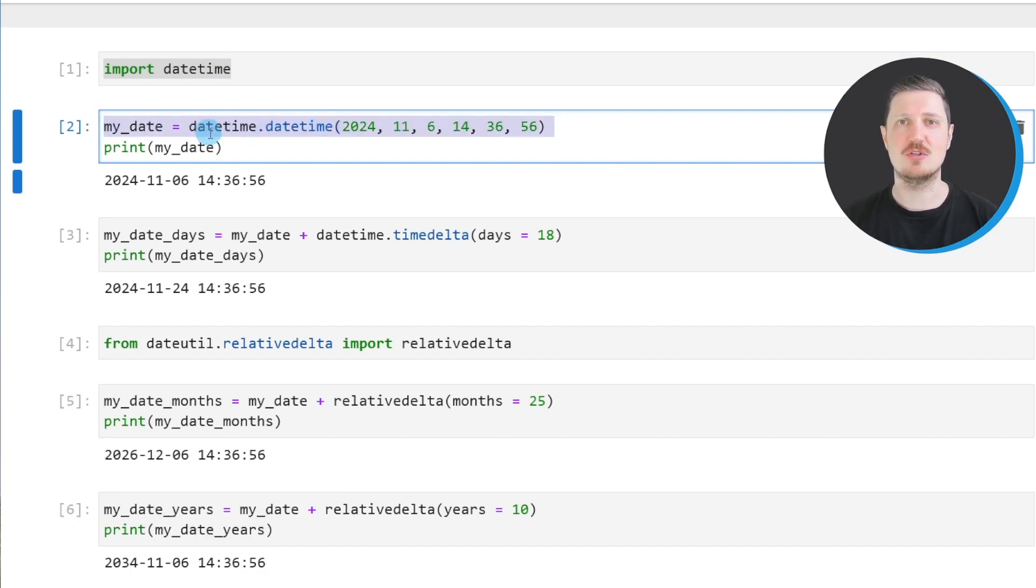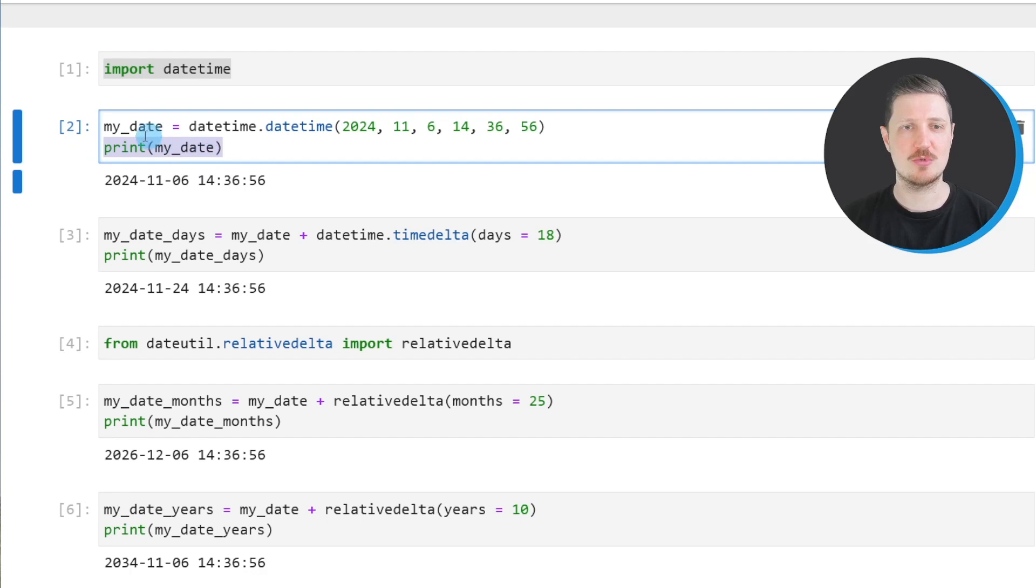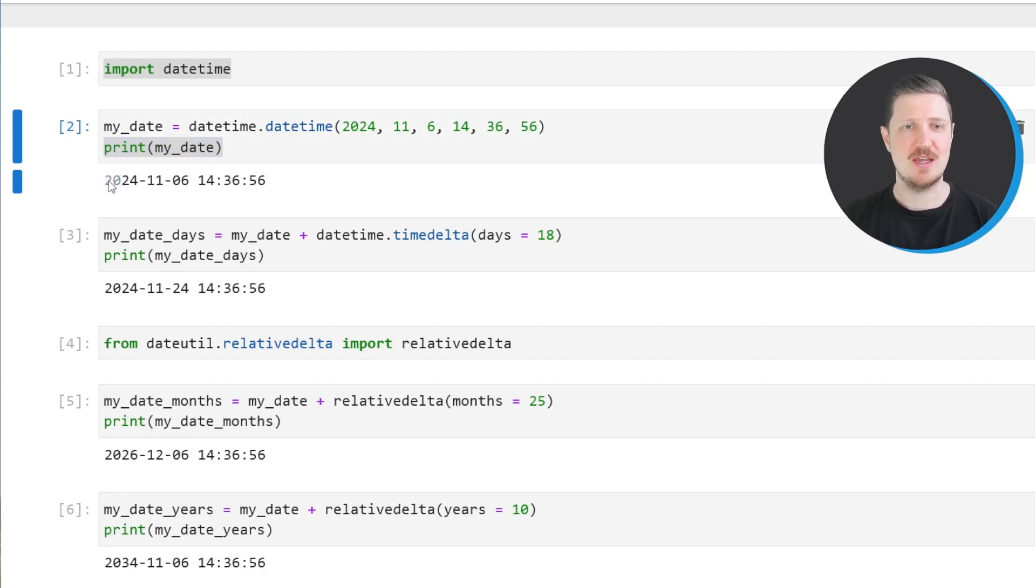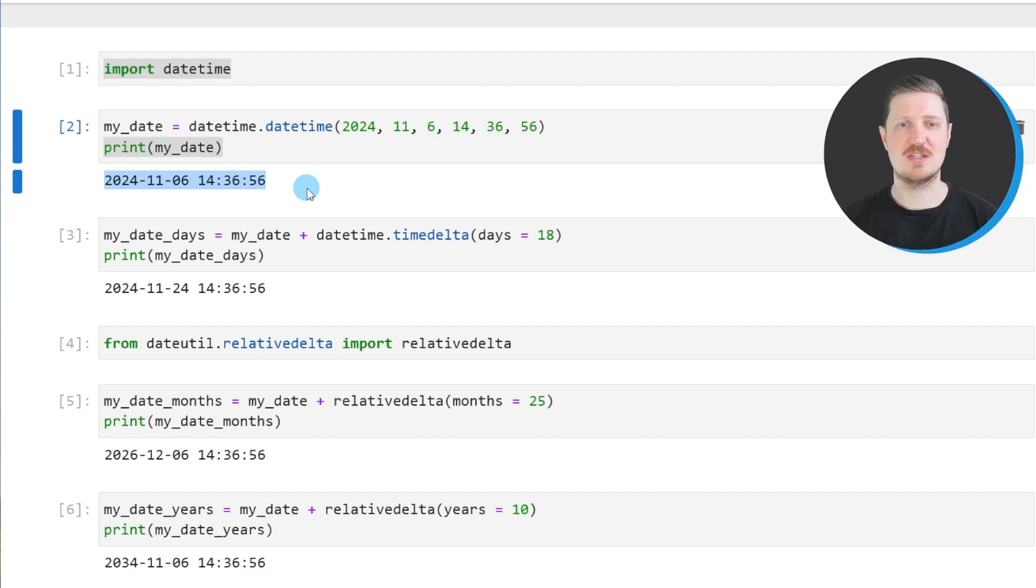We can print this datetime object below the code box using the print function, and then you can see that our datetime object corresponds to the 6th of November 2024 at 2:36:56 pm.